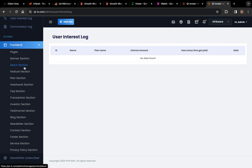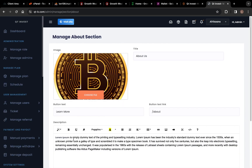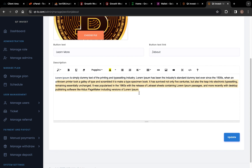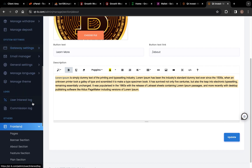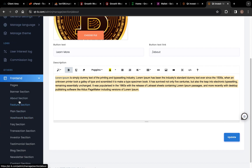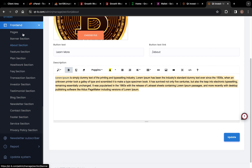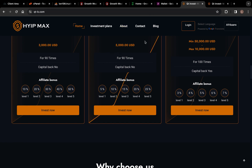You can click on About, rewrite the content about your site, paste it here, and then update — everything is done. Going down you have About Us, Feature Section, Plan Section, How It Works section — everything is here. You can change it however you want, save and update it, then refresh and see if the changes have taken effect.